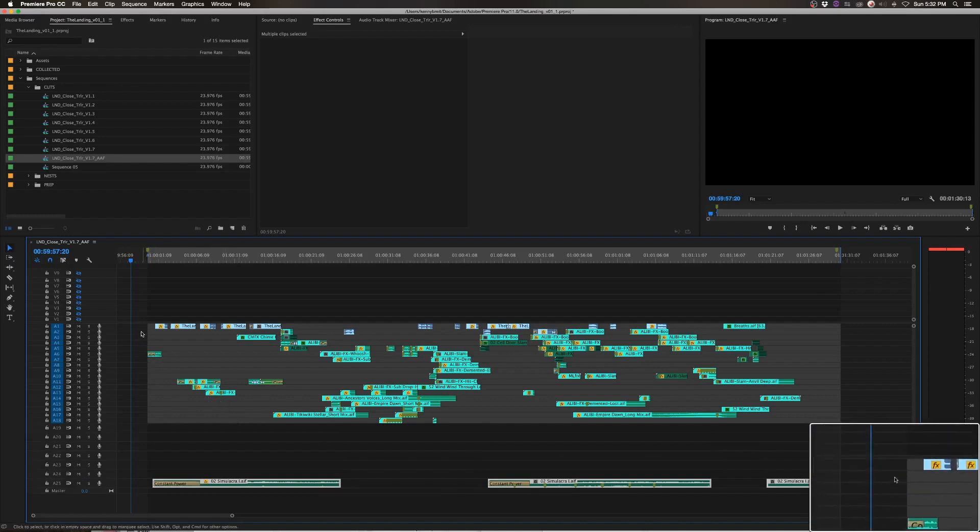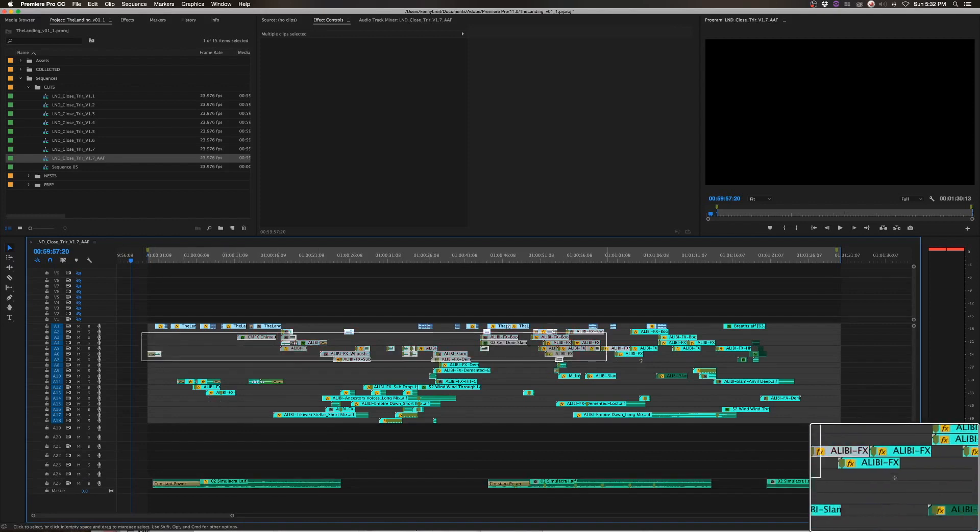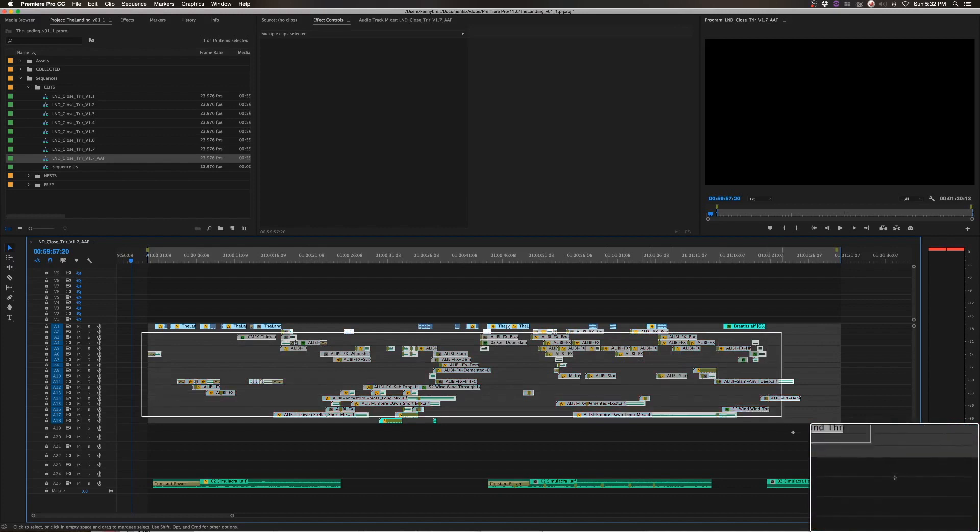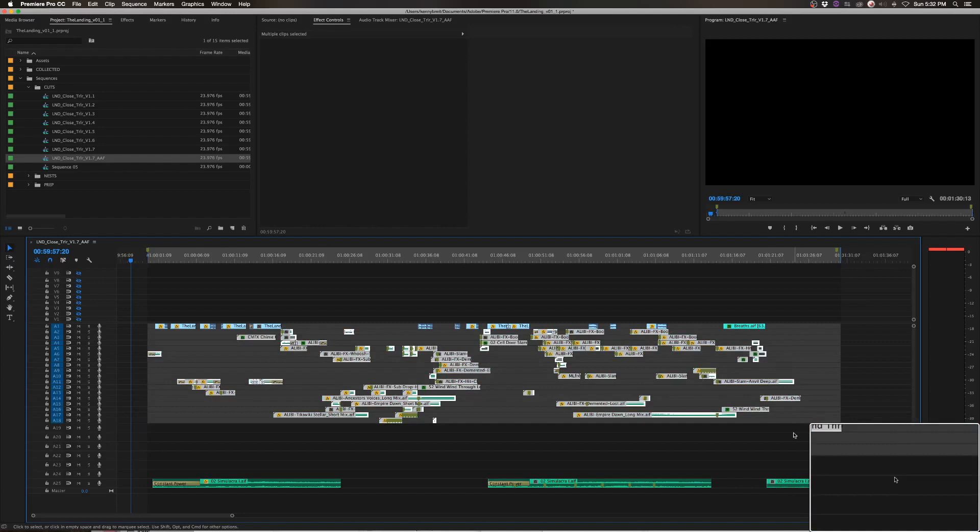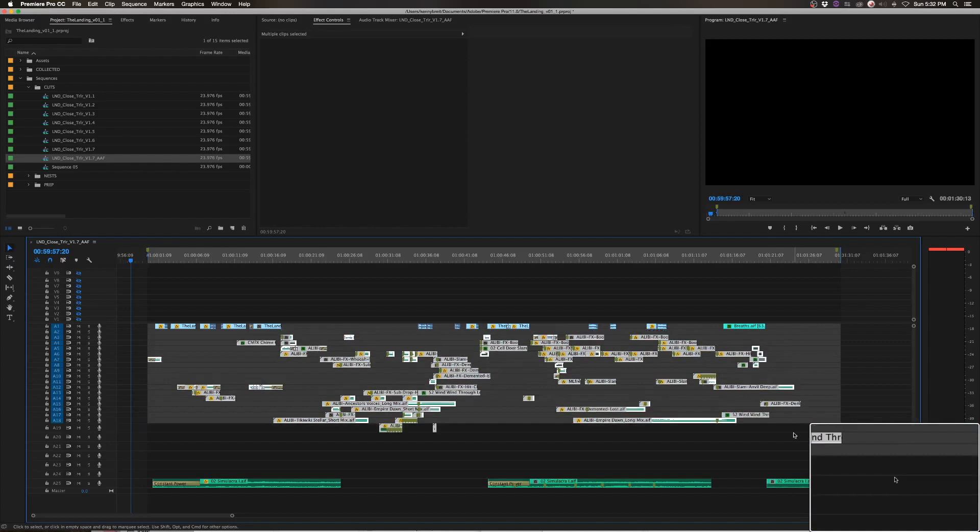Then I can go in, I can highlight what I pretty much know is all the sound effects. This is a pretty clean edit. And move those down.